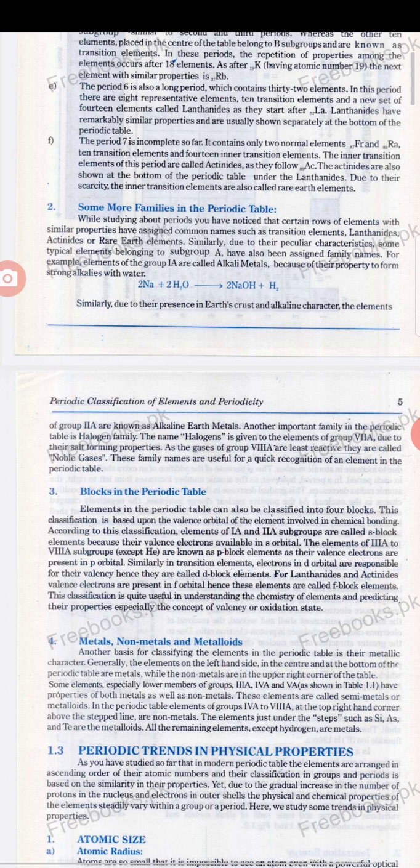This classification is quite useful in understanding the chemistry of elements and predicting their properties, especially the concept of valence and oxidation state. We also divide the periodic table into metals, non-metals, and metalloids.